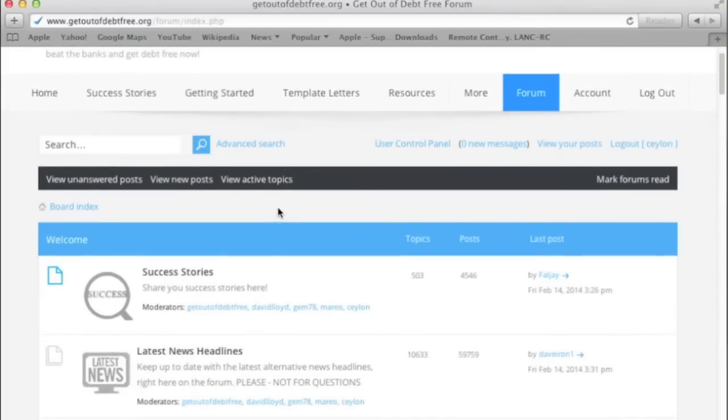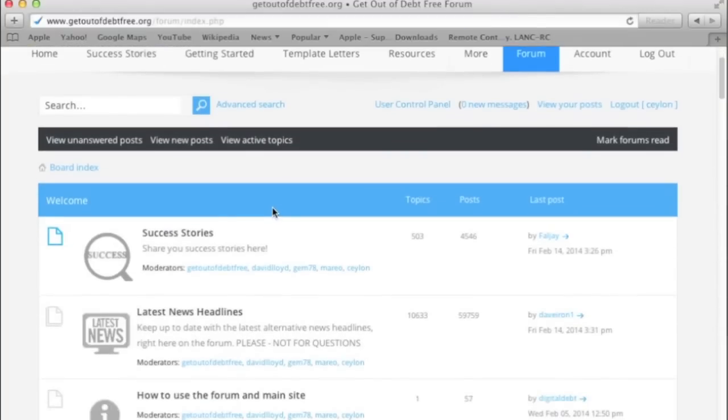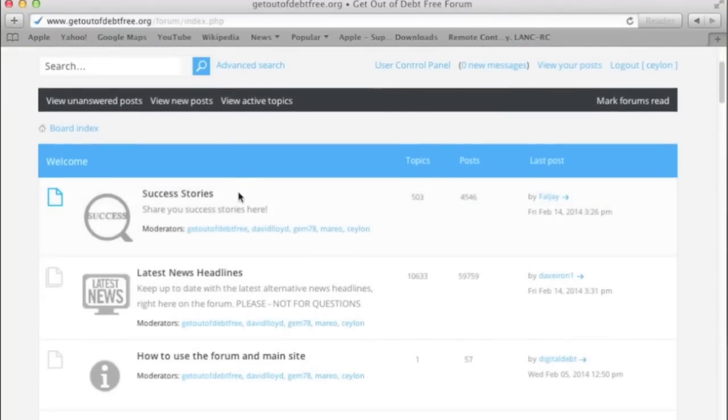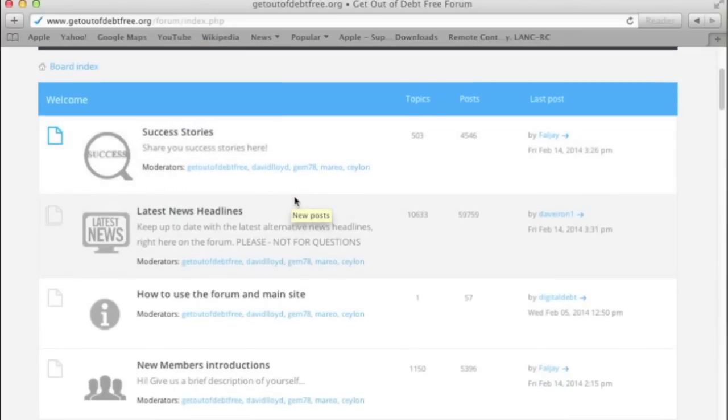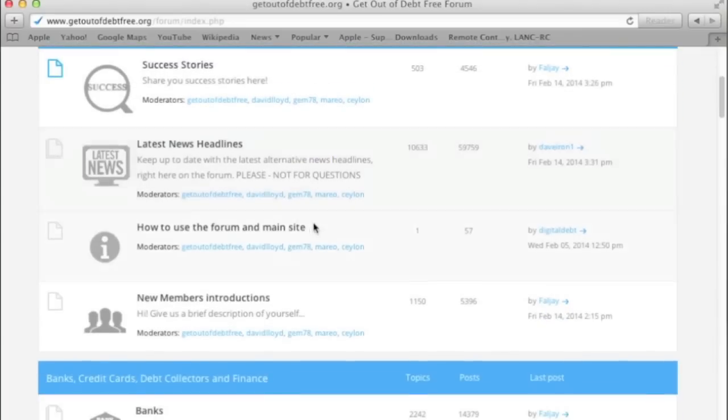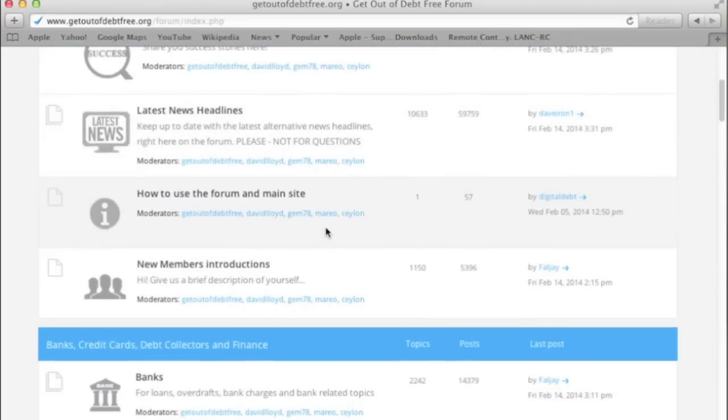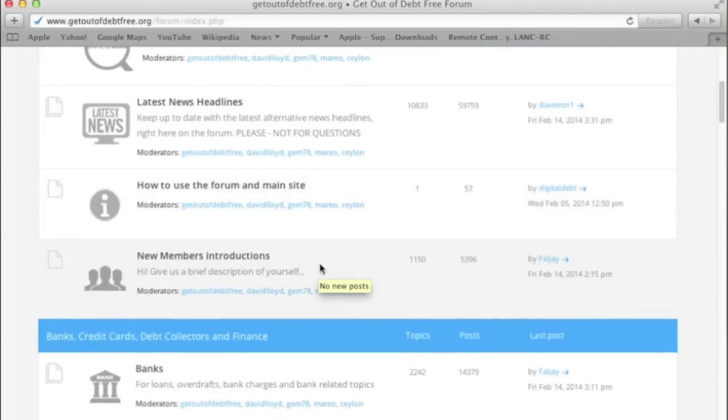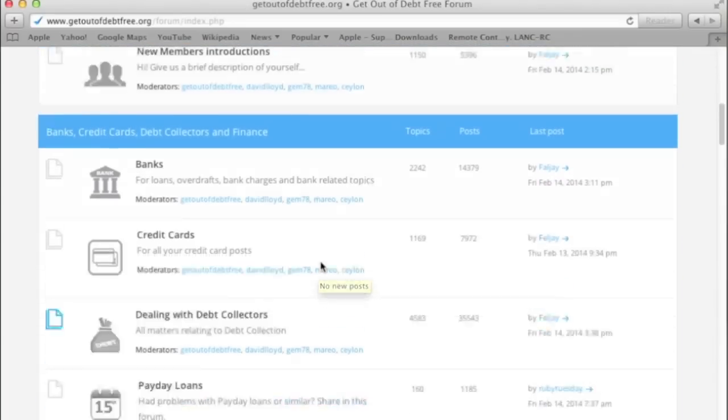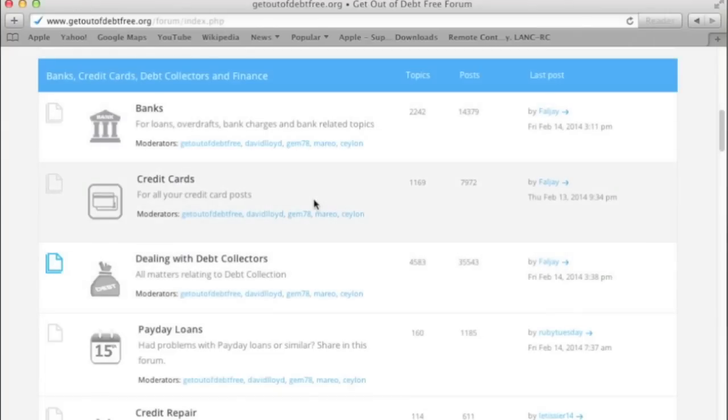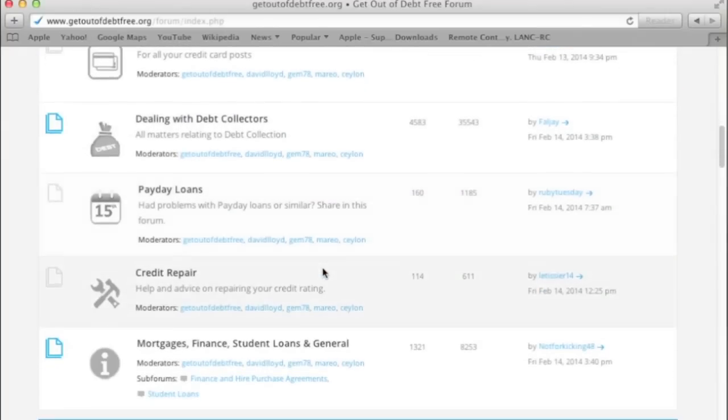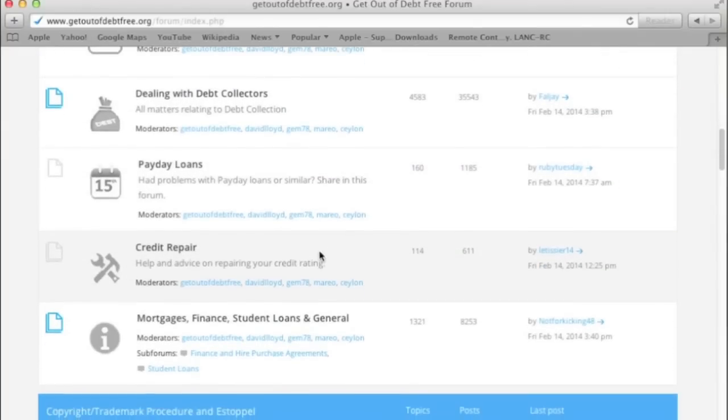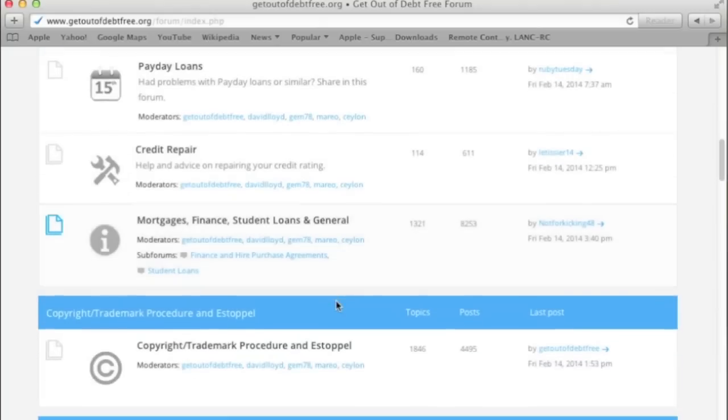Different sections to the forum starting with Success Stories (a very important one), Latest News, How to Use the Forum and Main Site, New Member Introductions, Banks, Credit Cards, Dealing with Debt Collectors, Payday Loans, Credit Repair, Mortgage, Finance, Student Loans, and General.